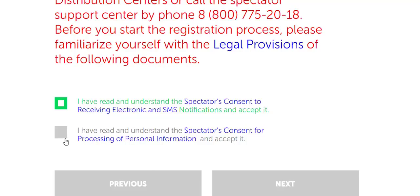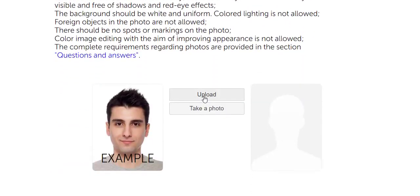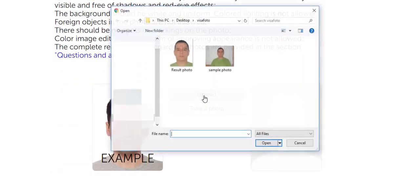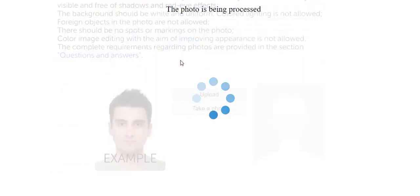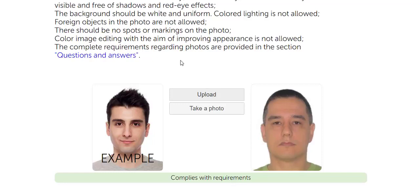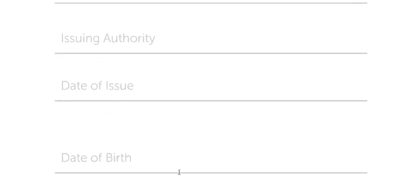Accept those two checkboxes, then click Next. Now upload your photo by clicking on 'Upload' and choose the photo — wait for it to be uploaded. Finally, a message says that the photo complies with requirements. Now you can continue registration to get your ID.